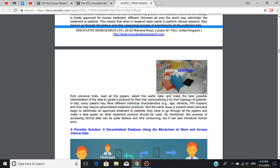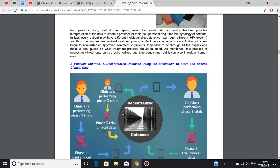In fact, every patient may have different individual characteristics, such as age, ethnicity, HIV tropism, and thus may require personalized treatment protocols. And the same issue is present when clinicians begin to administer an approved treatment to patients. They have to go through all the papers and make a best guess on what treatment protocol should be used. As mentioned, this process of accessing clinical data can be quite tedious and time-consuming, but it can also introduce human error. Innovative BioResearch offers the solution to this issue, a decentralized database using the blockchain to store and access clinical data.